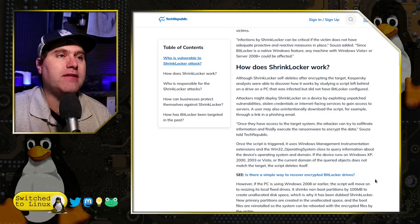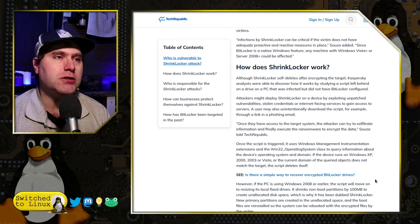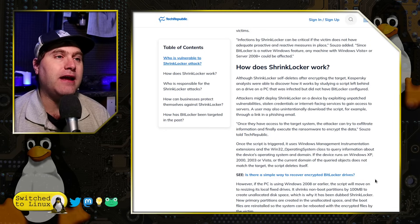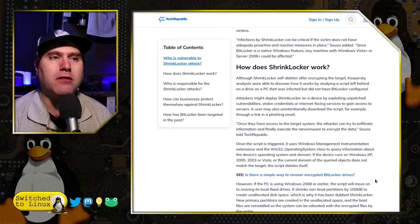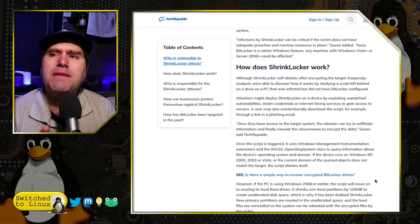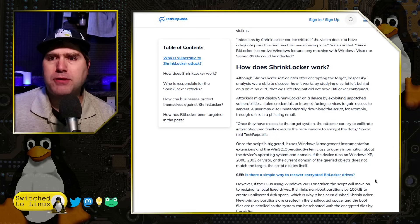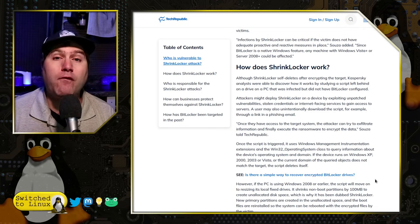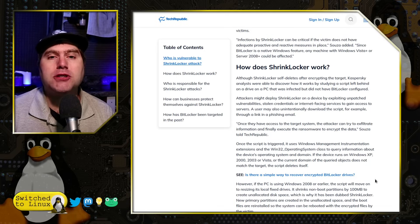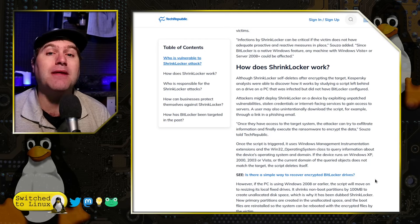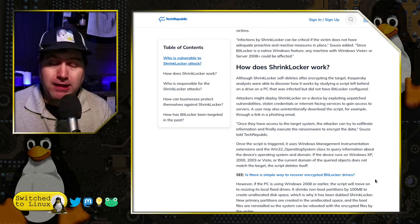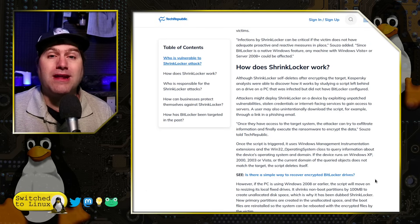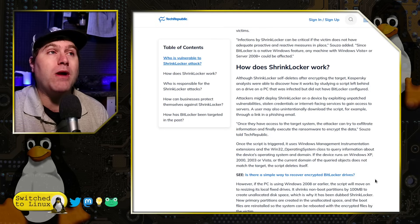ShrinkLocker self-deletes after encrypting its targets. However, Kaspersky analysts were able to identify it by having a computer that did not have BitLocker configured — apparently it only triggers if BitLocker is already configured, not if it merely exists on the machine. It apparently doesn't set up encryption; it just changes existing encryption. That may change, since the next version of Windows will have BitLocker already configured on everybody's computer, whether they are aware of it or not.